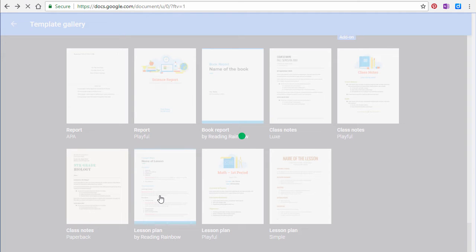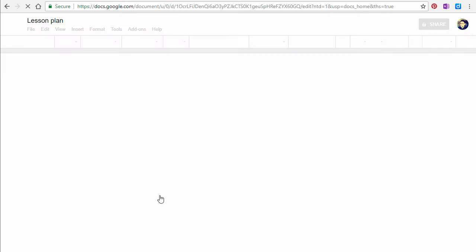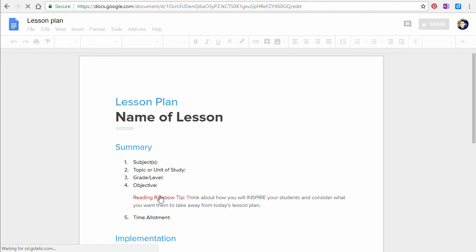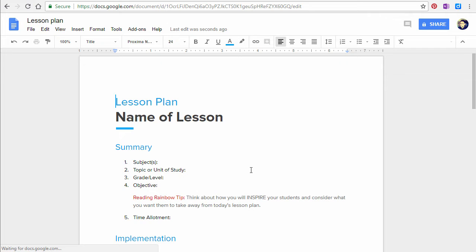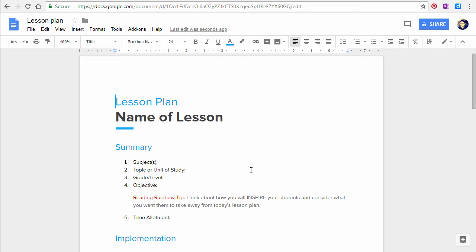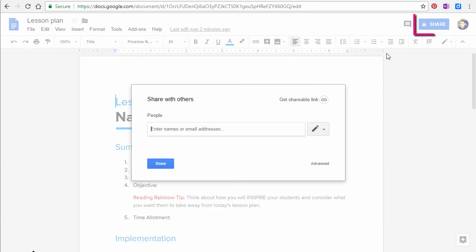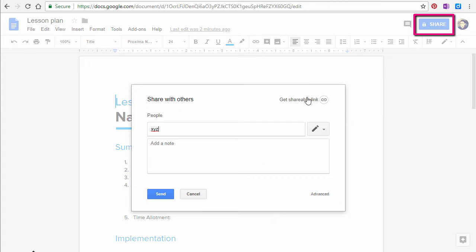This is a collaborative document which means that many people who are in different locations can work on it at the same time. For example, you want to collaborate with a colleague who lives in a different city to create this lesson plan.